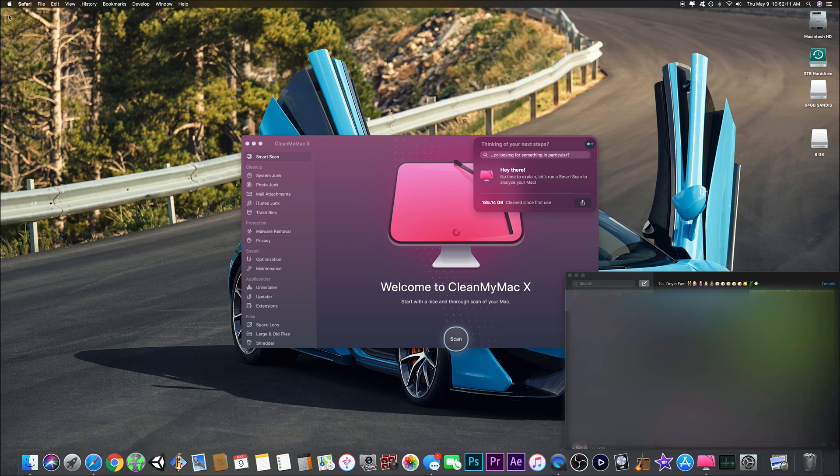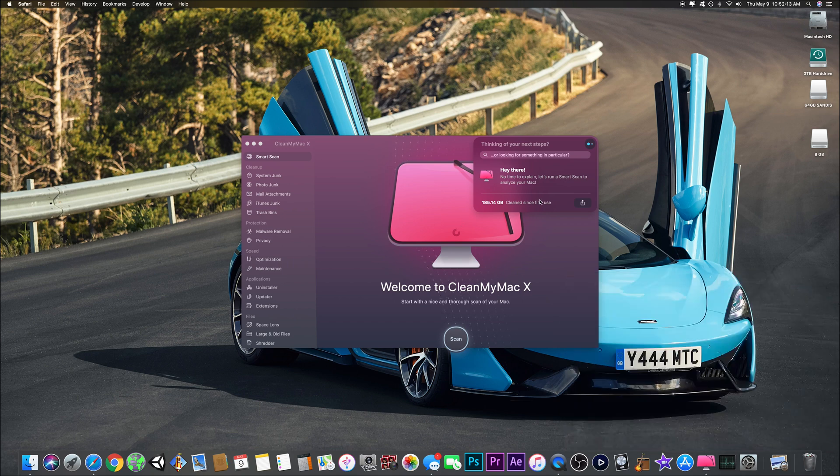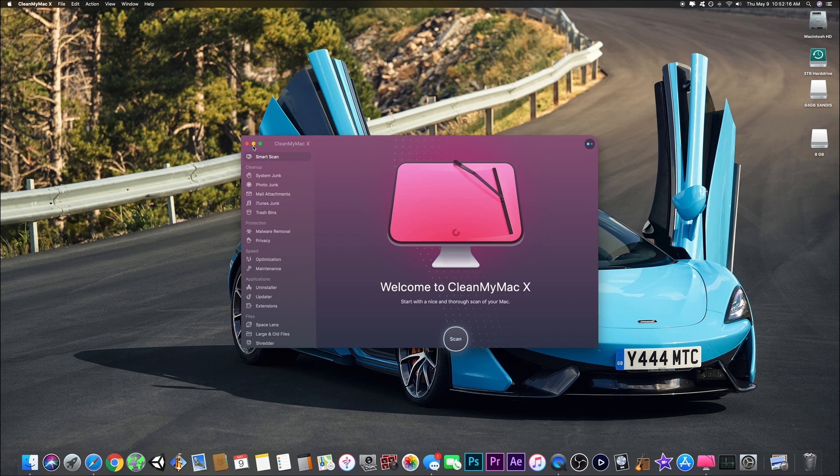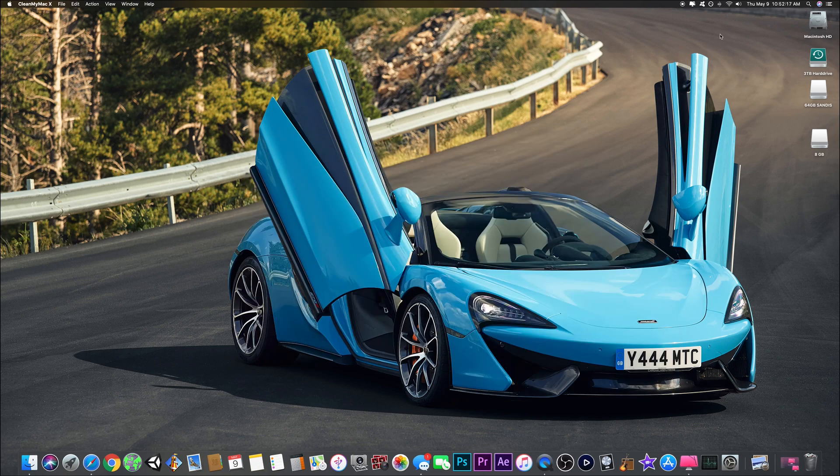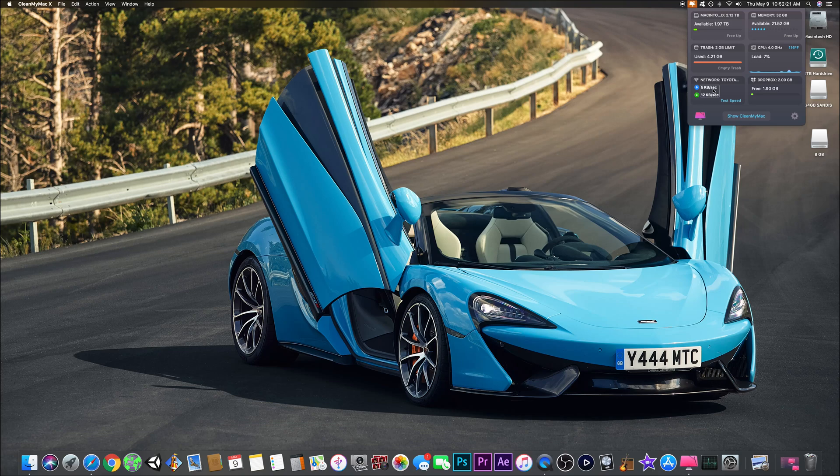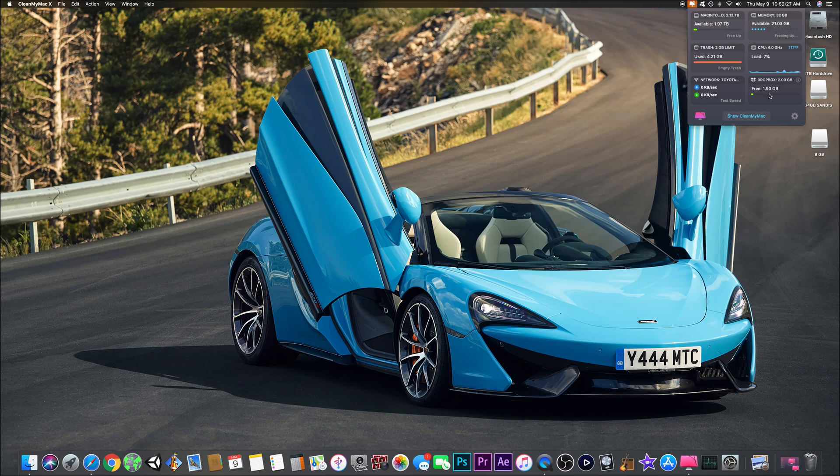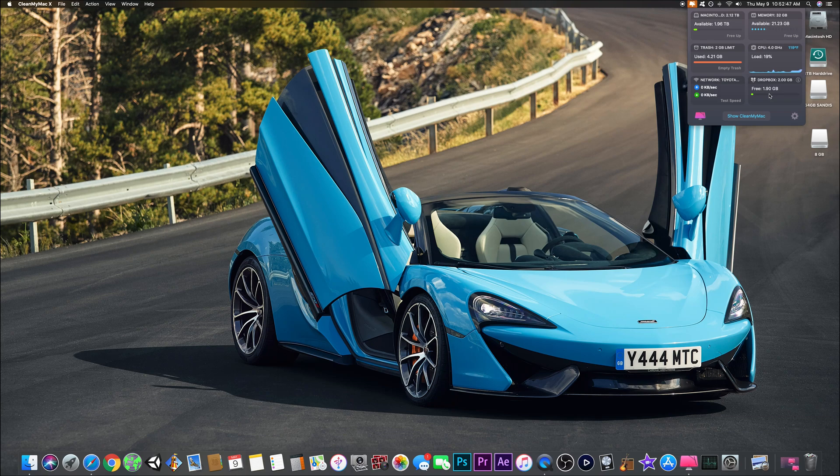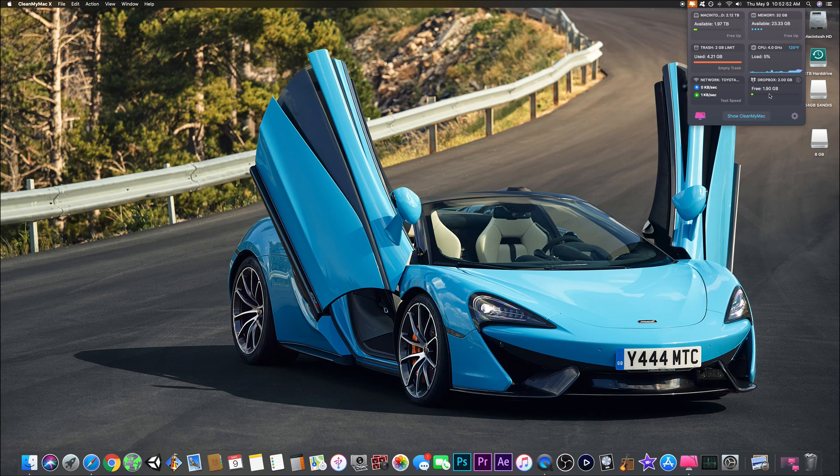Once you download it, you get this menu bar option which I love. It tells you your network speed at the current time, shows your Dropbox if you connect it, and you can free up RAM, which I do all the time. It might cause the video to lag a little because I'm freeing all the RAM, just purging it all out and speeding up my computer. And boom, now I have 23.33 gigabytes of RAM to use right now, which is awesome.